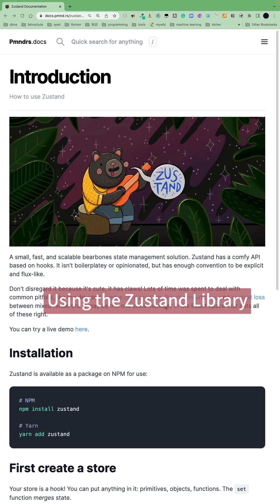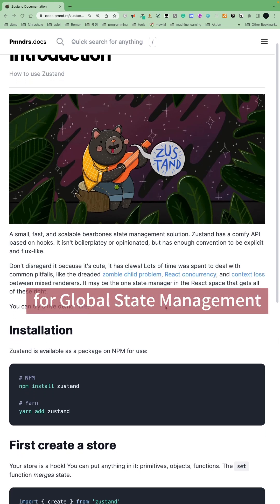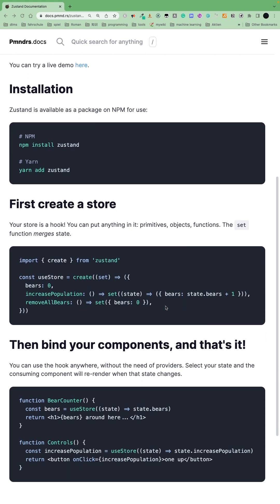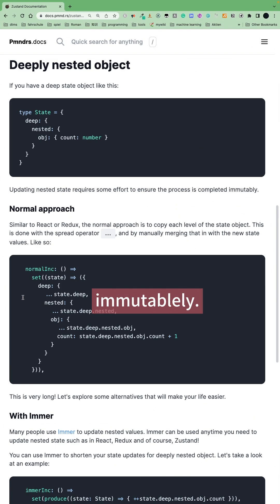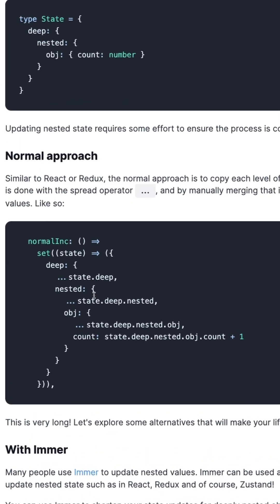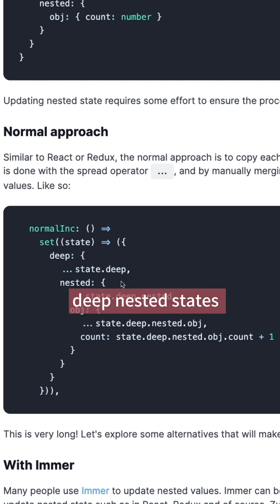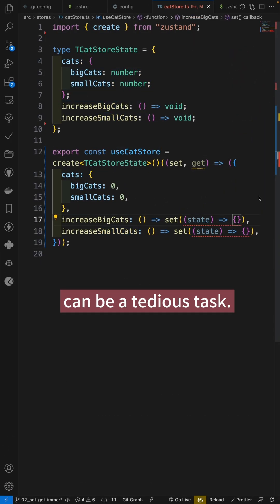Using the Zustand library for global state management in a React project, you would update states immutably. However, updating many deep-nested states can be a tedious task.